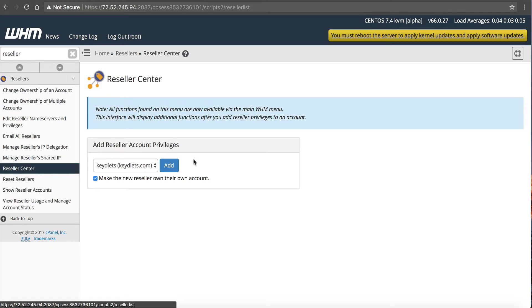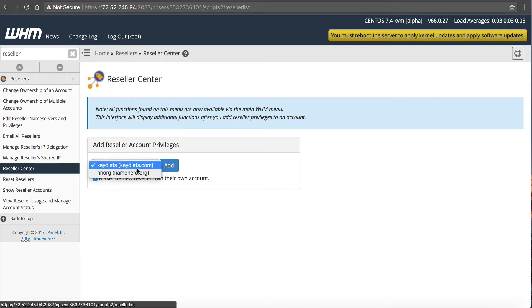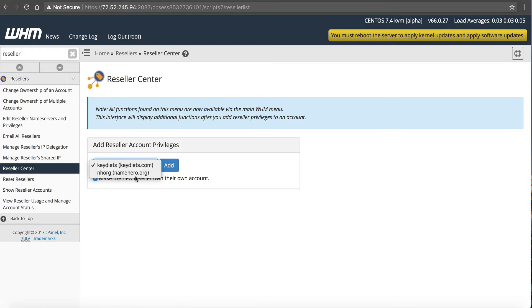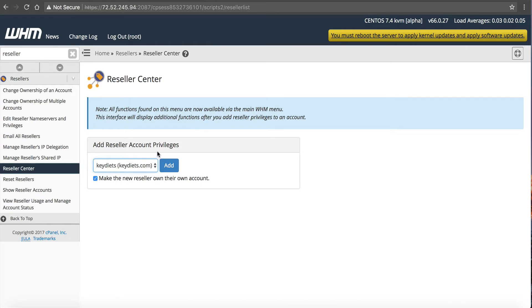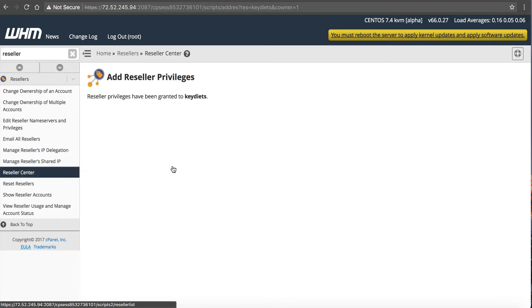And Reseller Center, this is where you're actually going to give the privileges to a user. So this is assuming that you've already created a cPanel account for the specific domain. Now again, if you're using WHMCS for your hosting business, which most web hosts do, you can automate this. But I want to show you how to do it here in Webhost Manager. So in Webhost Manager right now on my example VPS server, I've got KeyDiets and NameHero.org. NameHero.org, this is my primary domain. So I want to add reseller privileges to KeyDiets. So I'm going to select the username and domain here. And I'm going to click Add. But you'll notice right below here, it says make the new reseller own their own account. This means it takes the ownership away from the root user and gives it to them. Nine chances out of 10, you want to do this. So I'm just going to click on Add. Reseller privileges have been granted to KeyDiets.